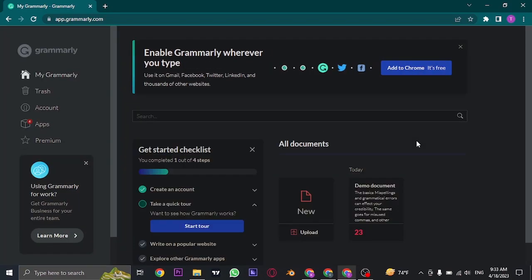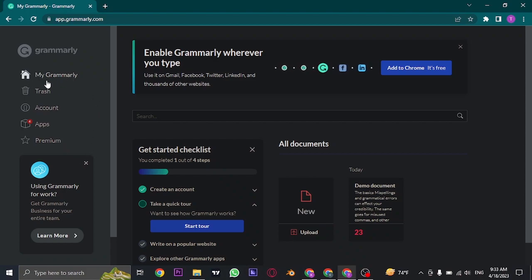You'll also need to log in to your account. Once you are logged in, on the left-hand side of the screen you can see a few options. You just need to click on the third one, which is Account.